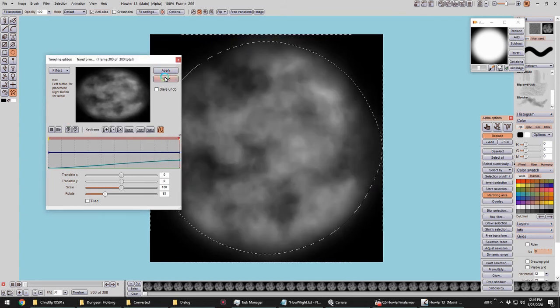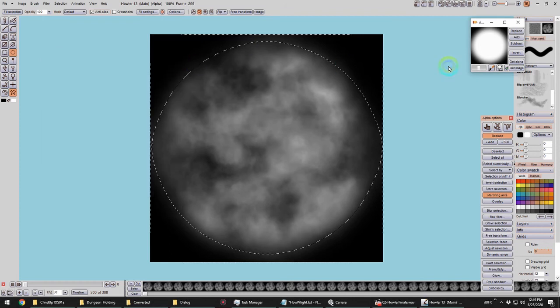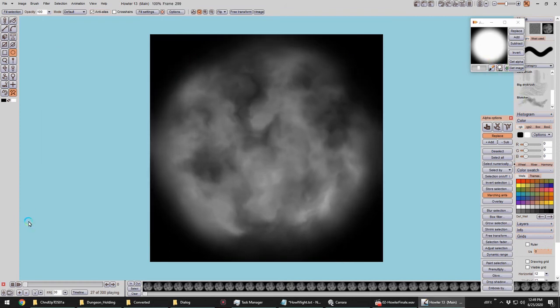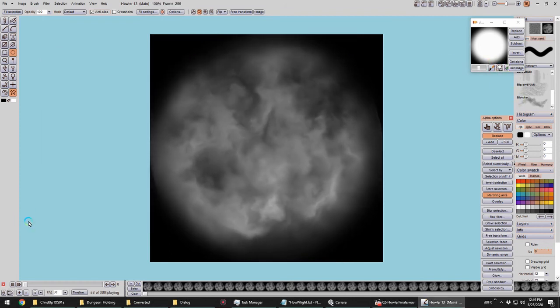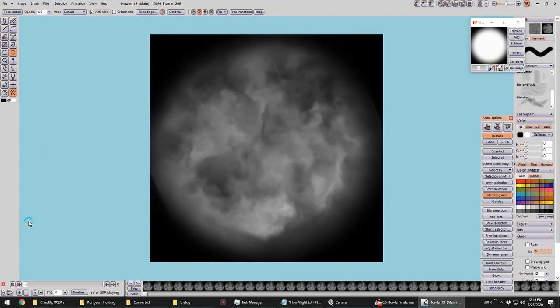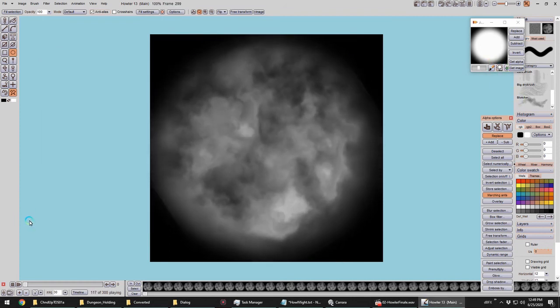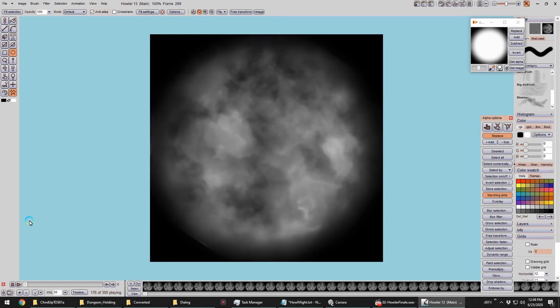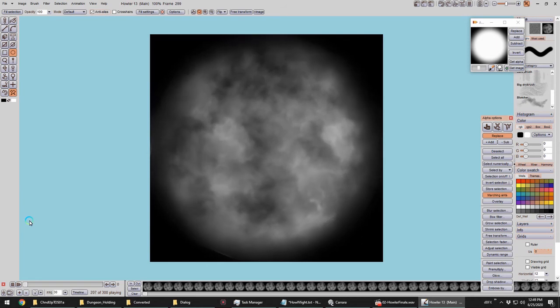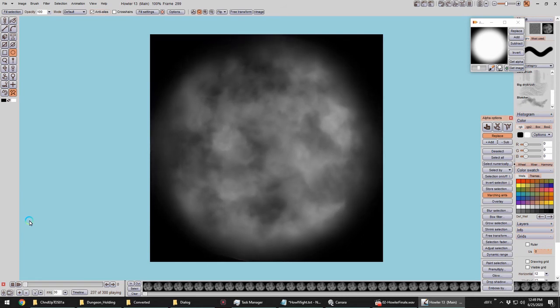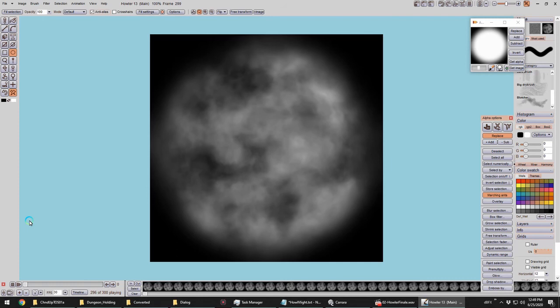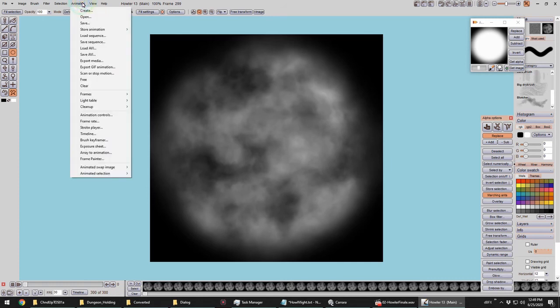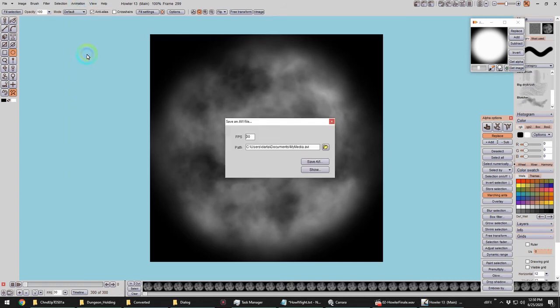Okay, so we could do more with this. We could animate the contrast brightness. We could change the color. We could do all kinds of different things. But let's just export this out as an AVI and add it to our light. We could also opt for an image sequence if we prefer that.